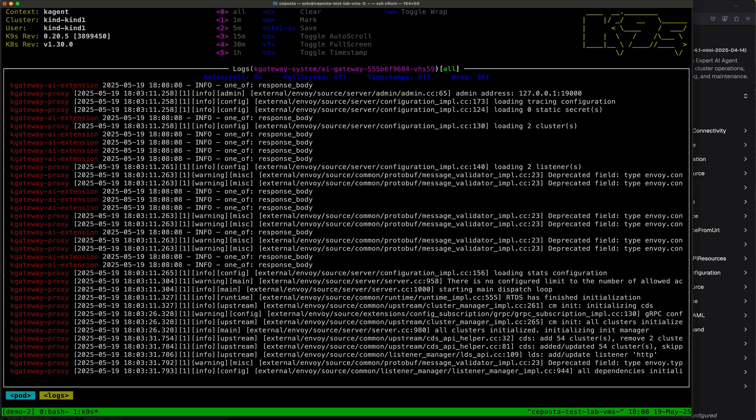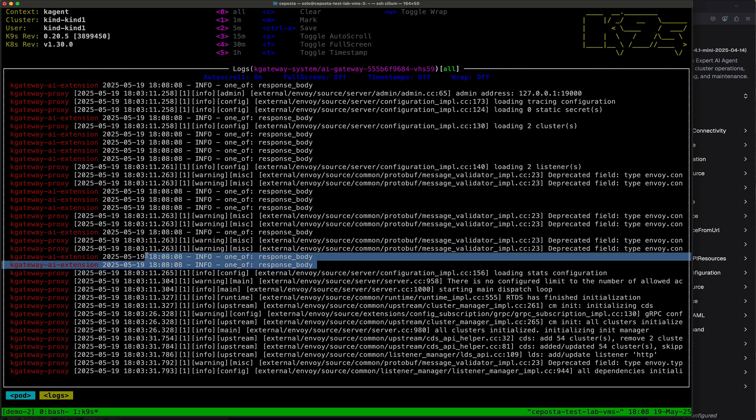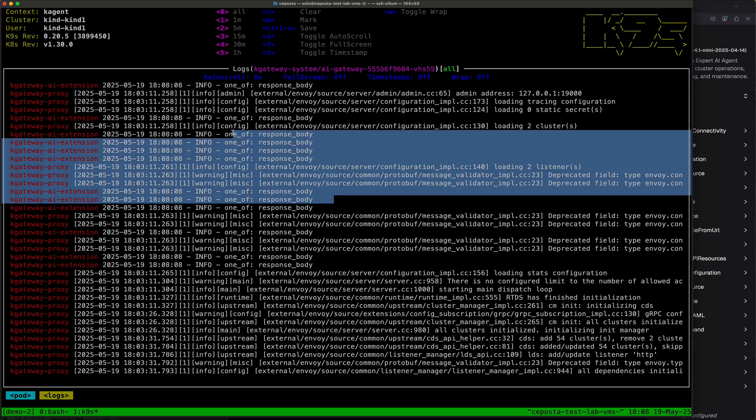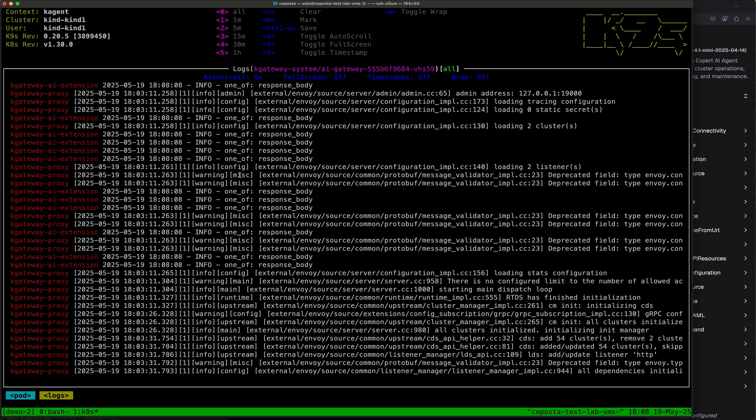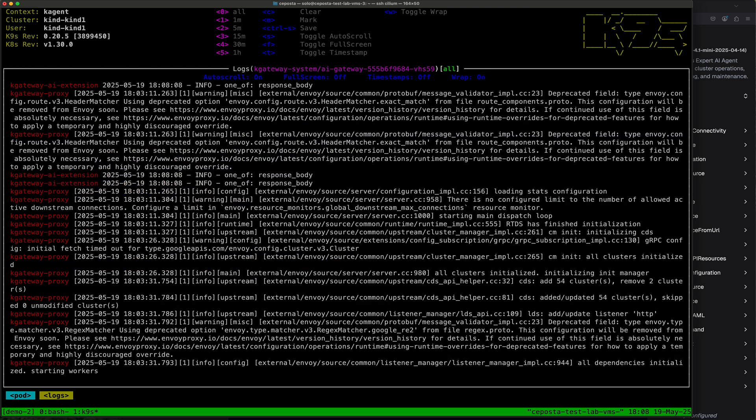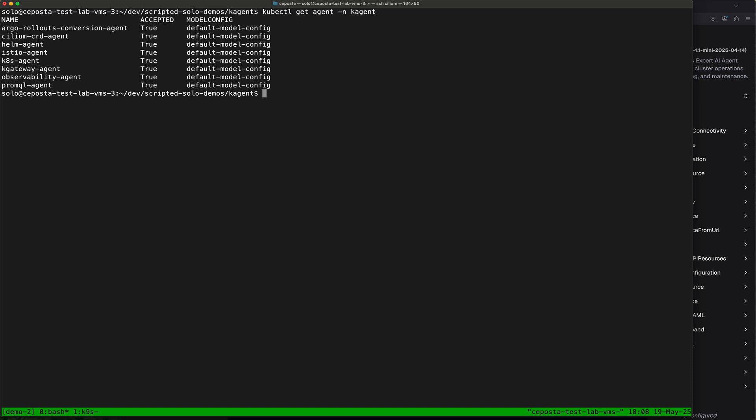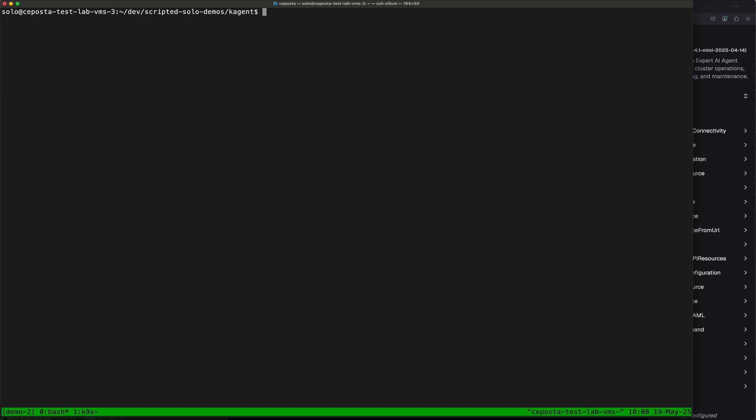We can see that it had some requests and response logging here. So that tells me that the traffic is going through the AI gateway correctly. But what we want to do is specify some guardrails.